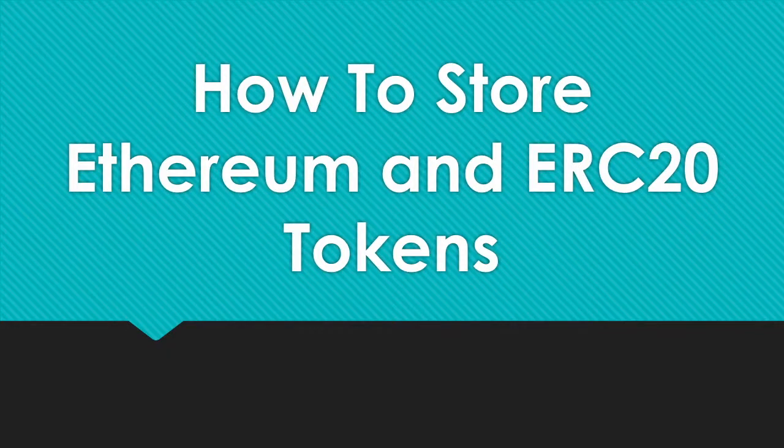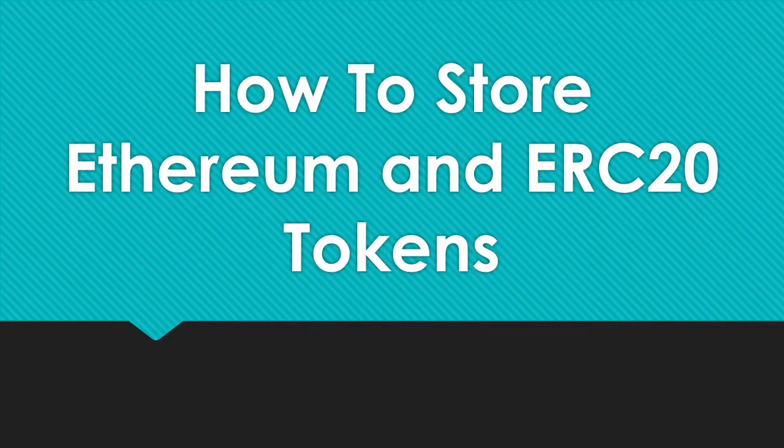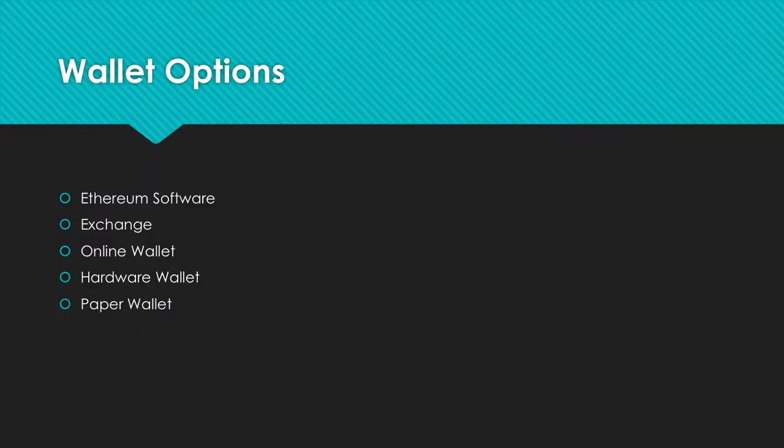Hello everyone, James here. In this video we'll discuss ways to store Ethereum and ERC20 tokens. There are a couple of options available.